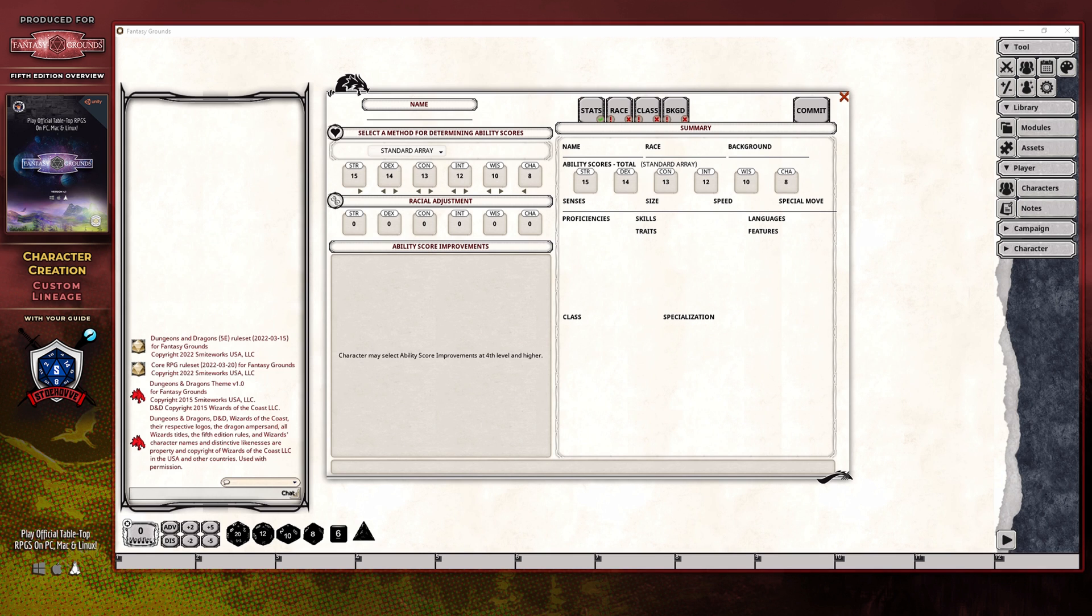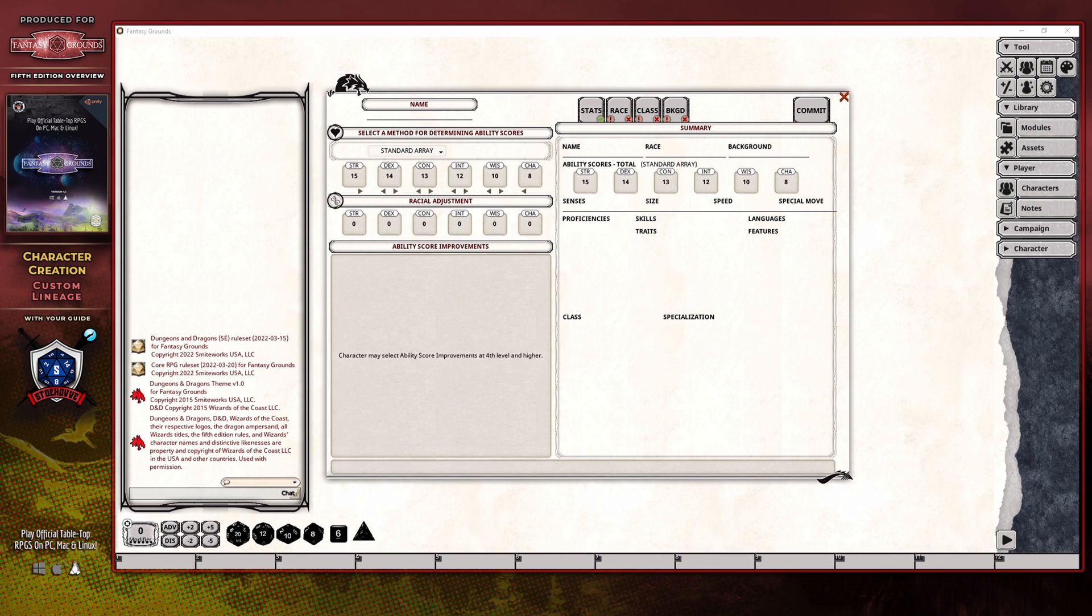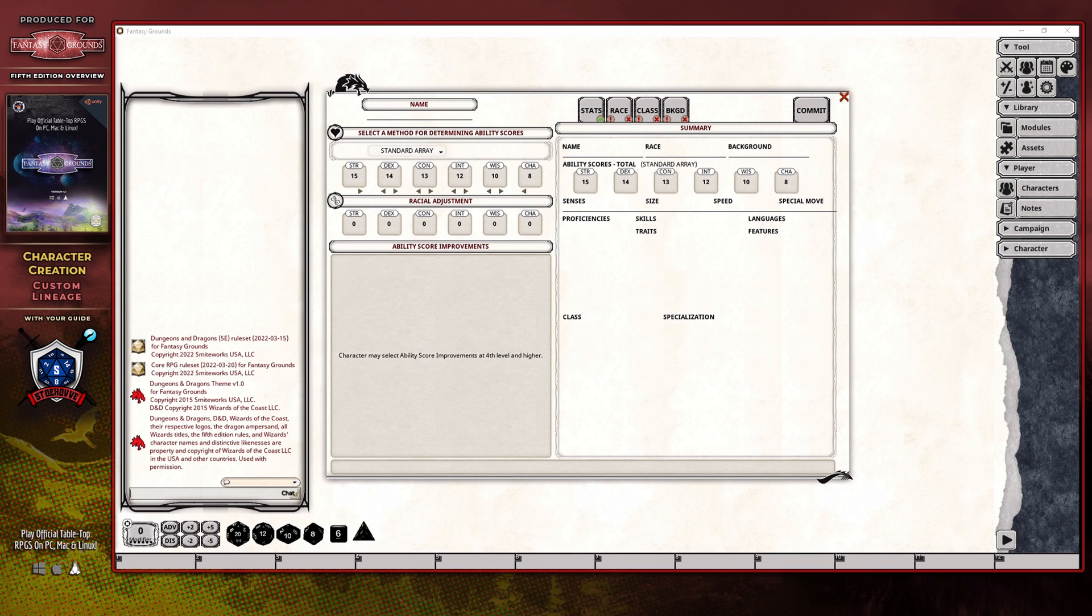The custom lineage changes that, as it gives you the options to define the various traits that will be used to make up all of the racial aspects of your character. And in this video, I will explain how you can create that custom lineage from within the character wizard and go into detail about the various issues you might run into in the process.